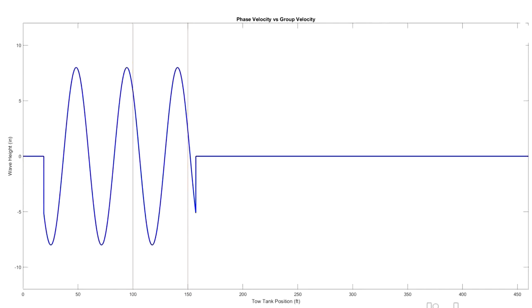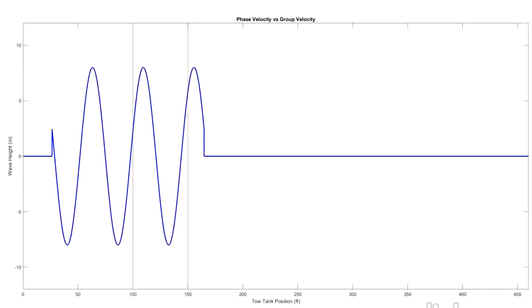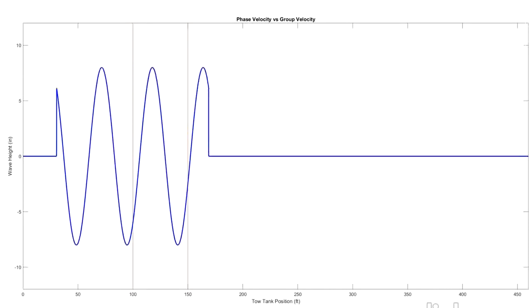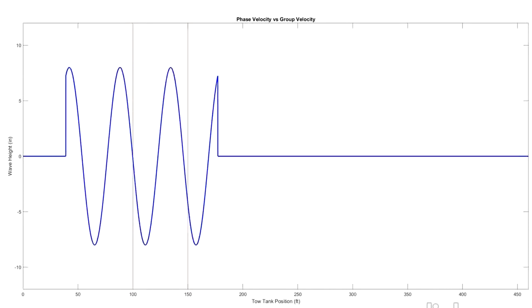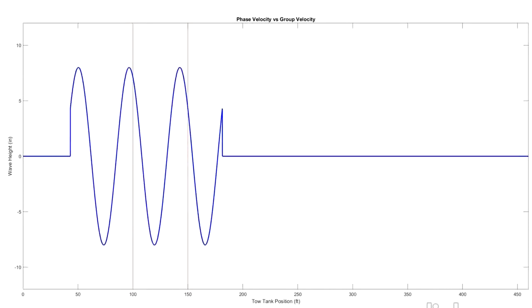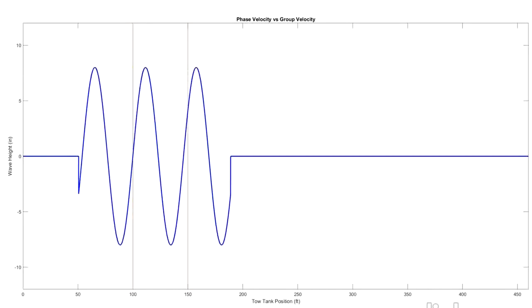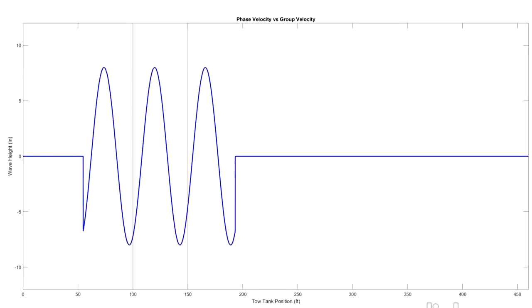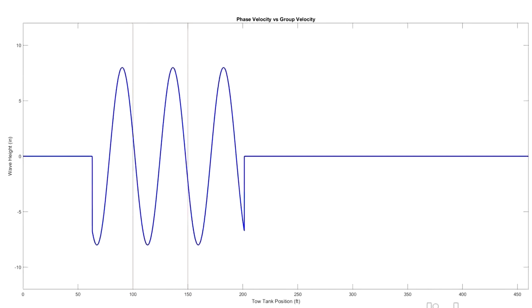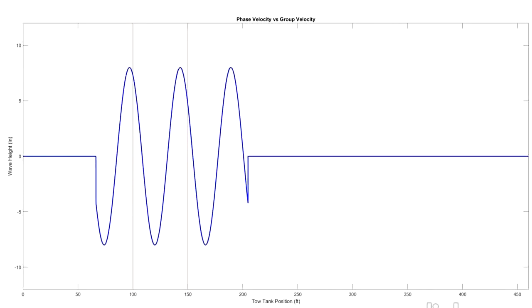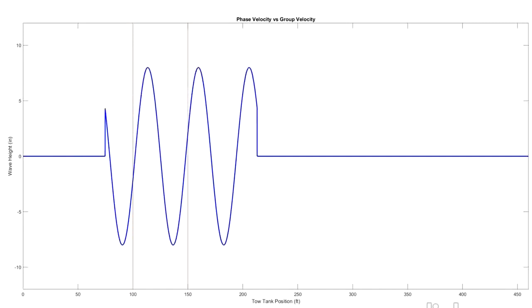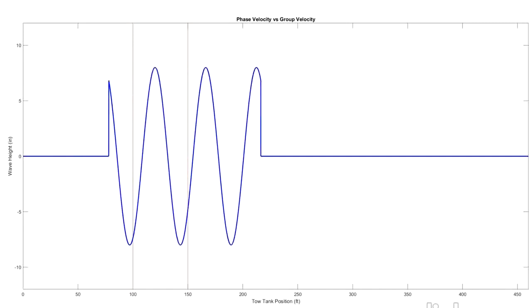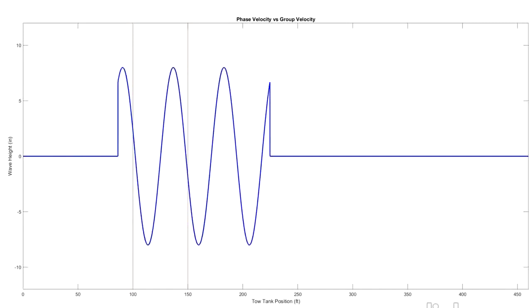So get your stopwatch ready and start. And it's going and stop. And you'll see that took six seconds. So 50 feet divided by six seconds gives us a celerity of 8.3 feet per second.